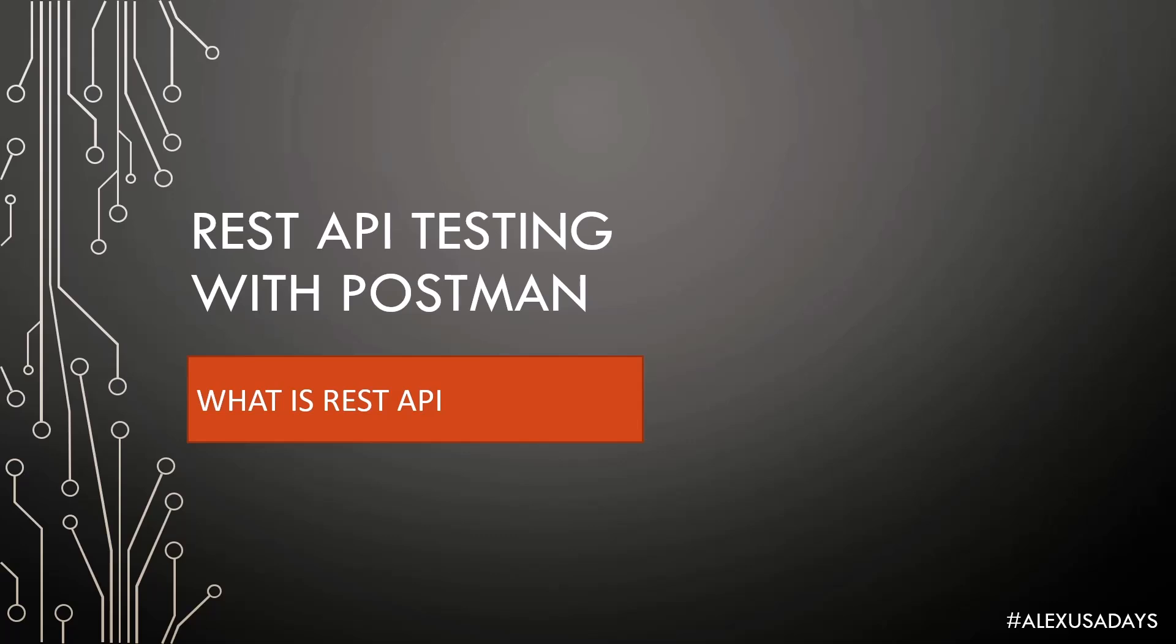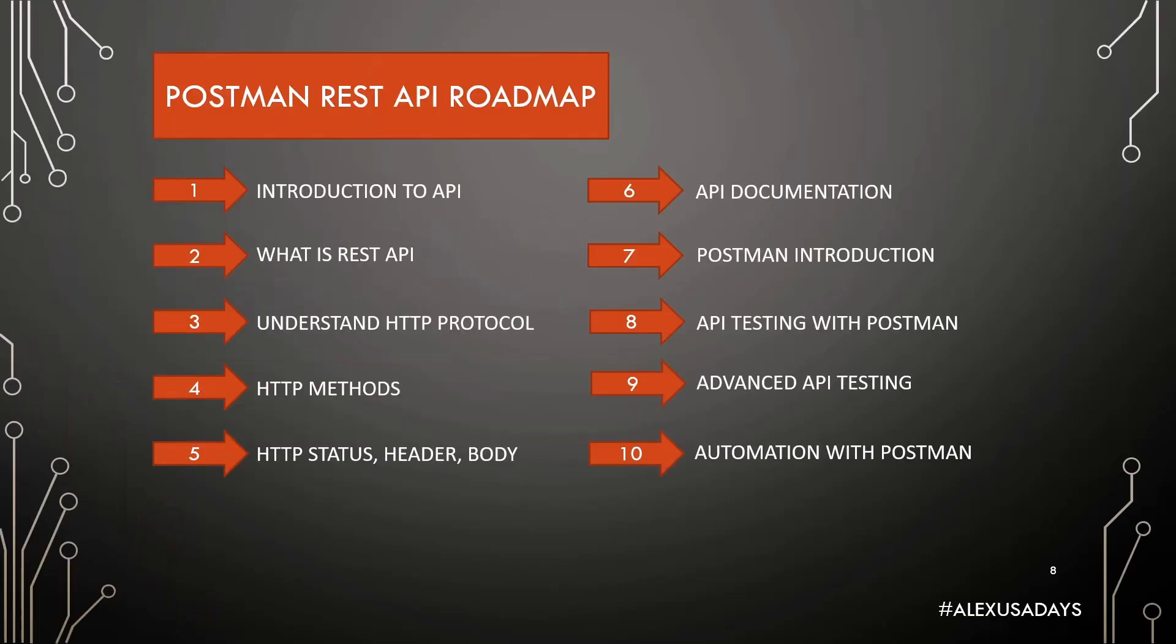Hey everyone, this is Alex from USA Days and we're continuing REST API testing with Postman. We're in module 2 and today we're going to talk about what is REST API.